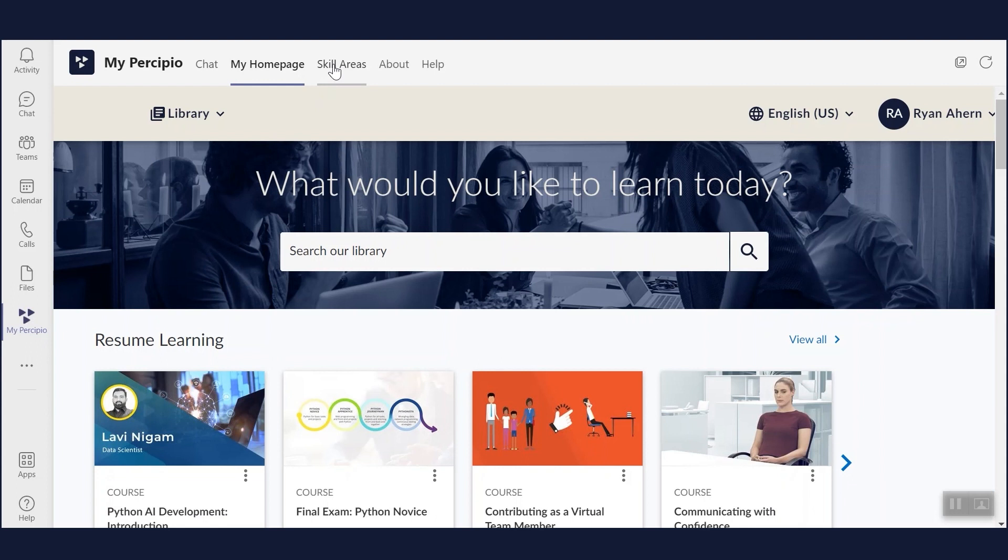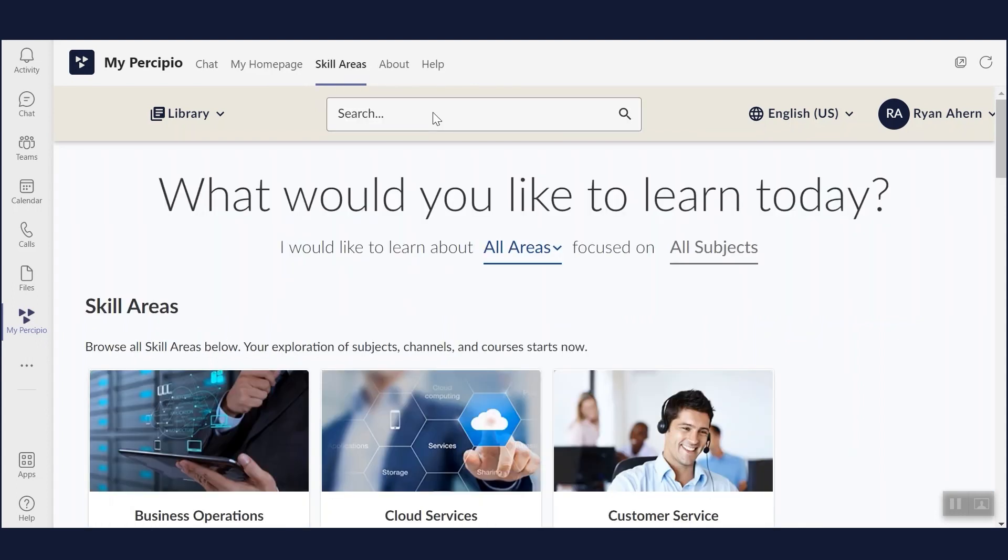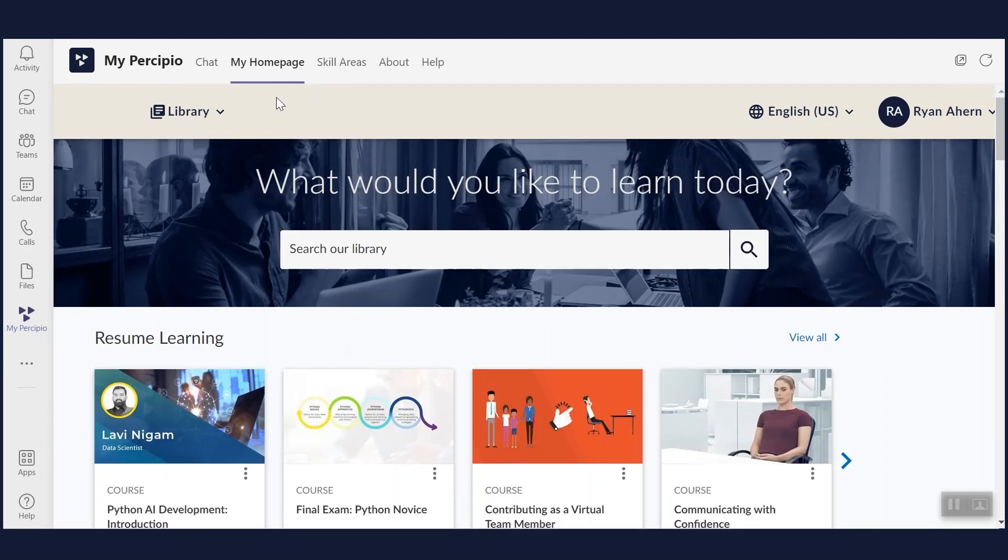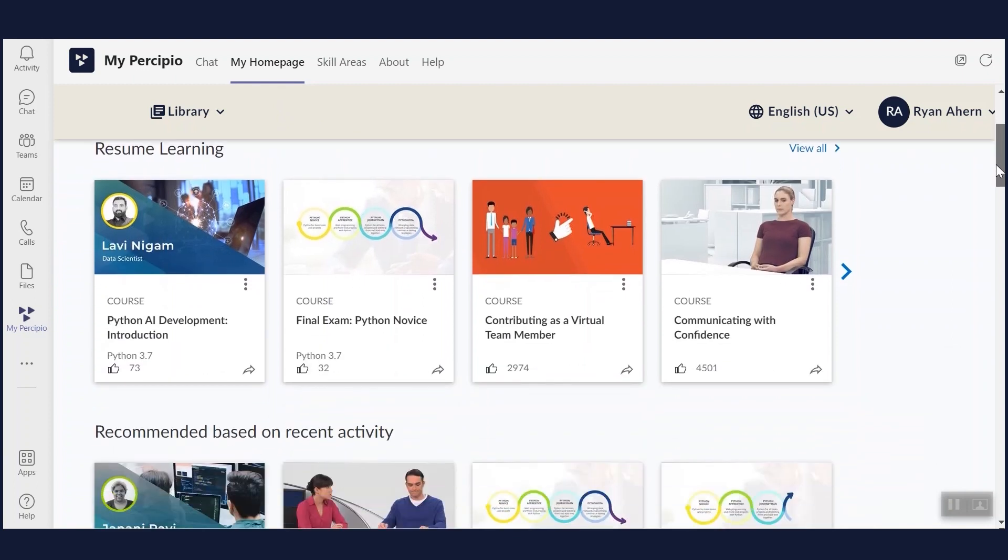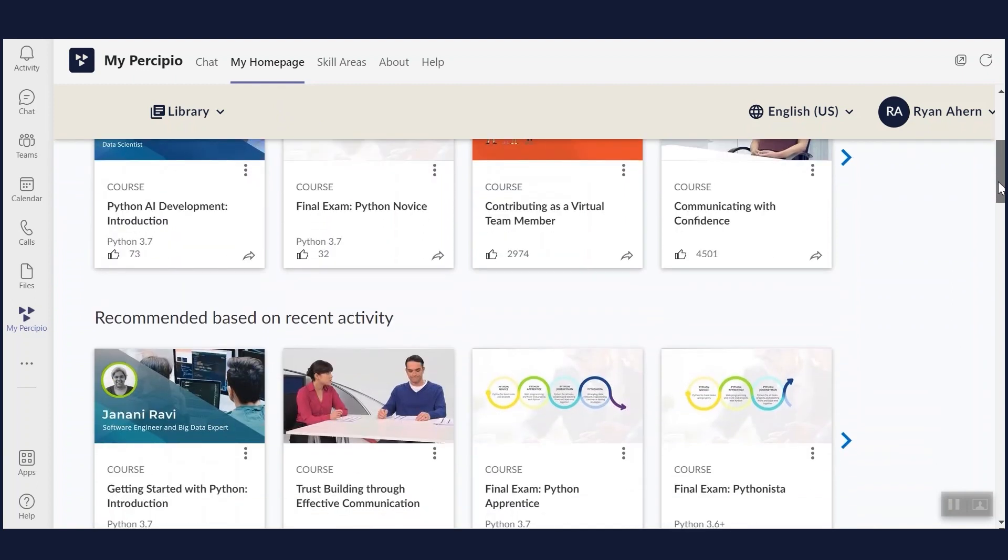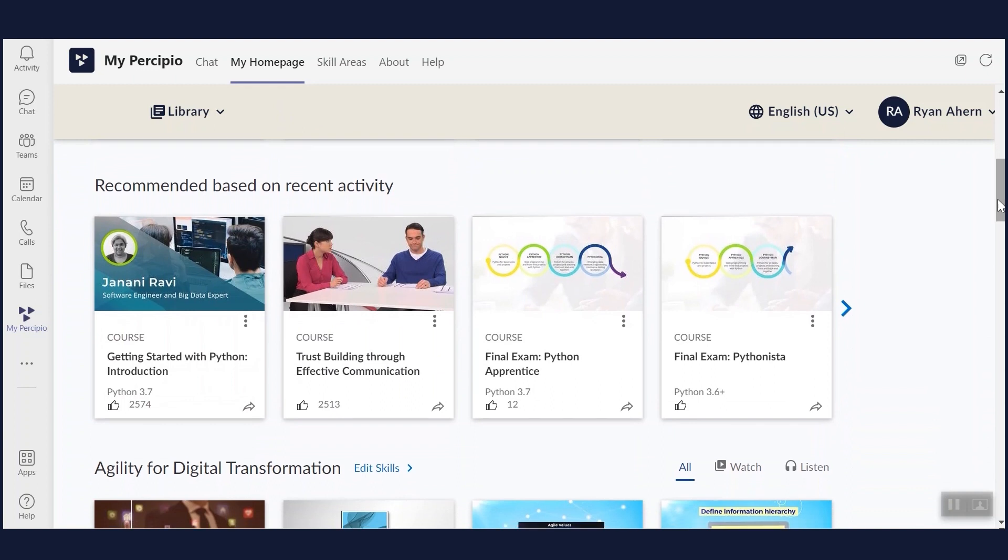Another way to find learning opportunities is to look under Skill Areas. The My Homepage tab allows you to access your personalized recommendations, again, without ever leaving Teams. You'll notice this is the same home page as the web-based version of Precipio.